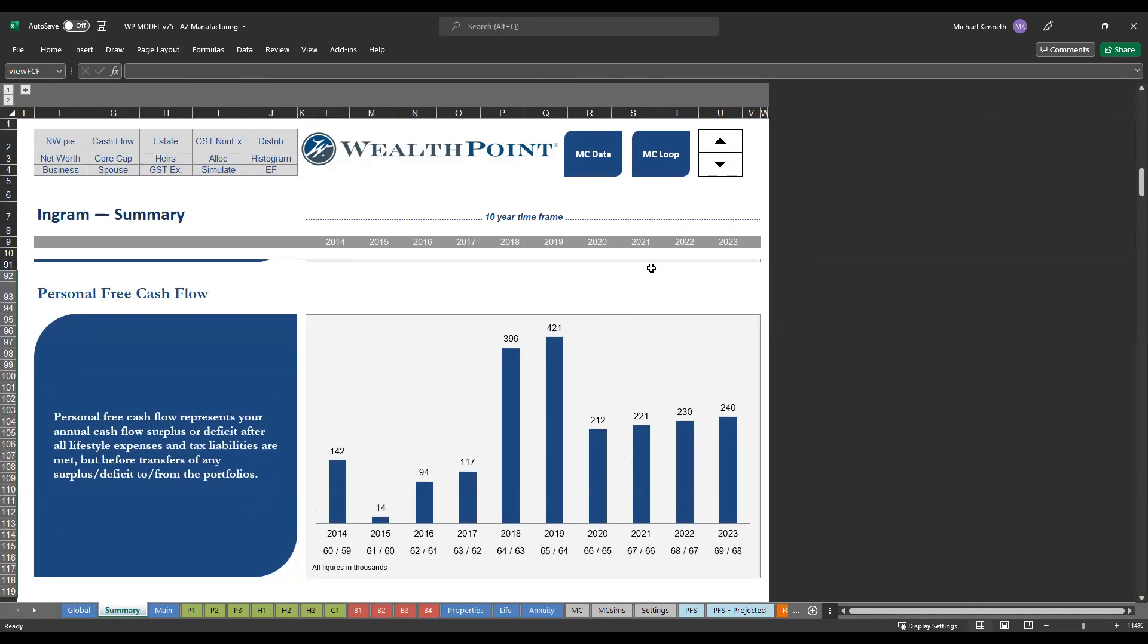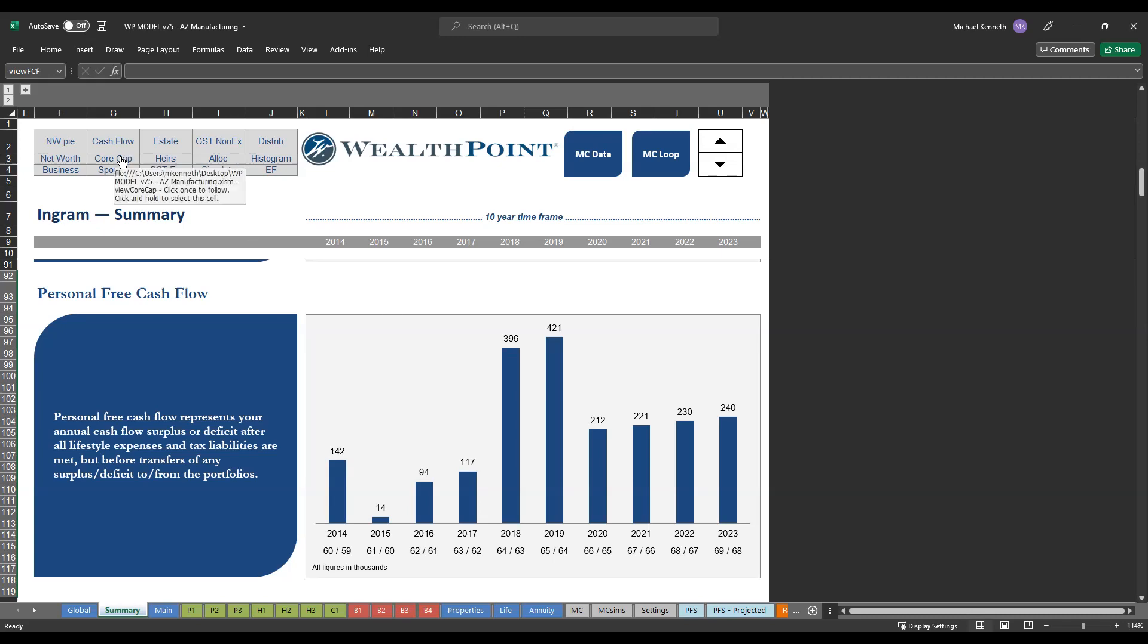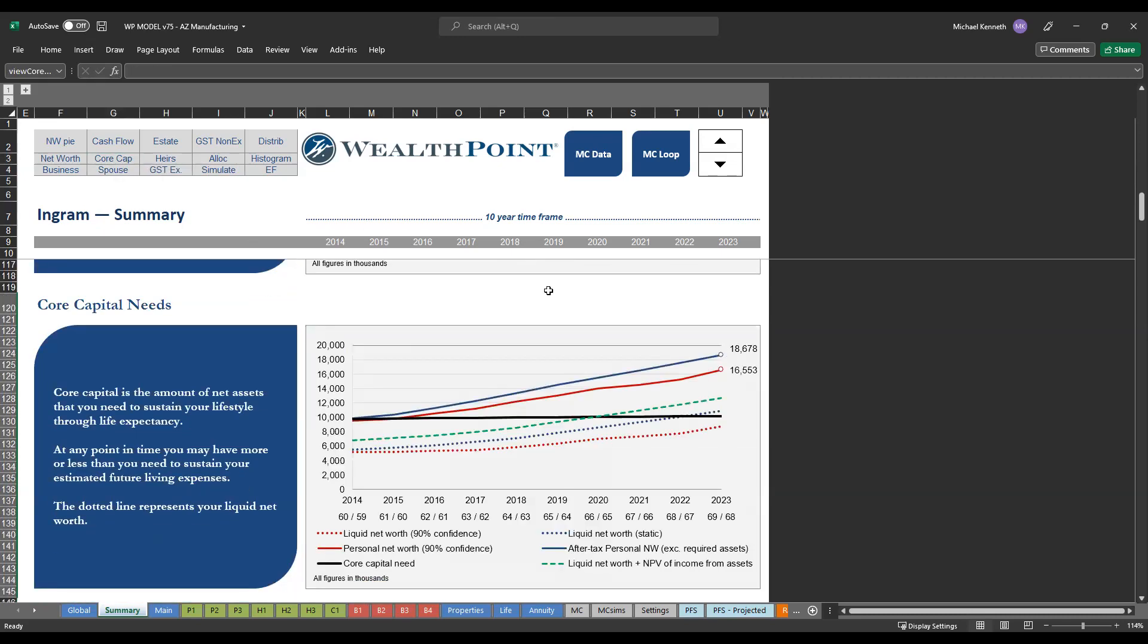We also have a chart to look at their personal free cash flow. So this looks at all of their cash inflows and outflows, subtracts out all of their household and lifestyle expenses, income taxes, and debt repayments, basically to see what's left over at the end of the year that should be available for investment. You can see here we're able to see is there a surplus or a deficit in terms of free cash flow on an annual basis.